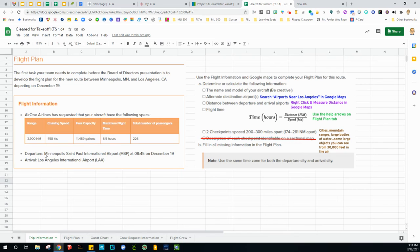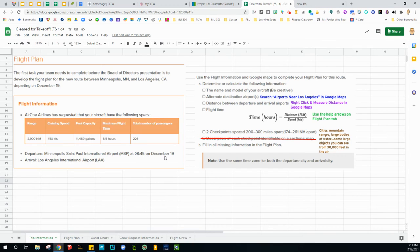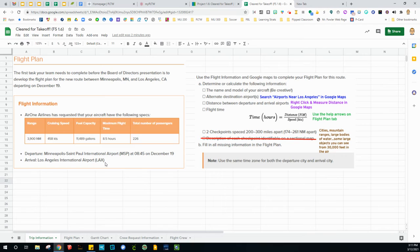Our departure is from Minneapolis St. Paul, which is MSP at 8:45 a.m. or 0800 hours 45 on December 19. We're going to be arriving in LAX, Los Angeles International Airport. Note there is no arrival time.